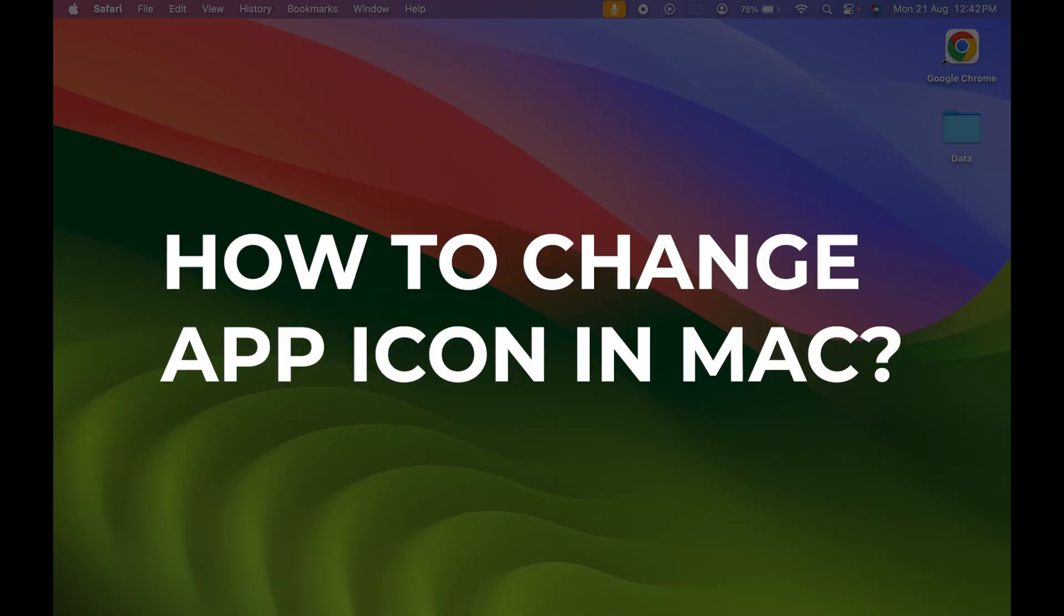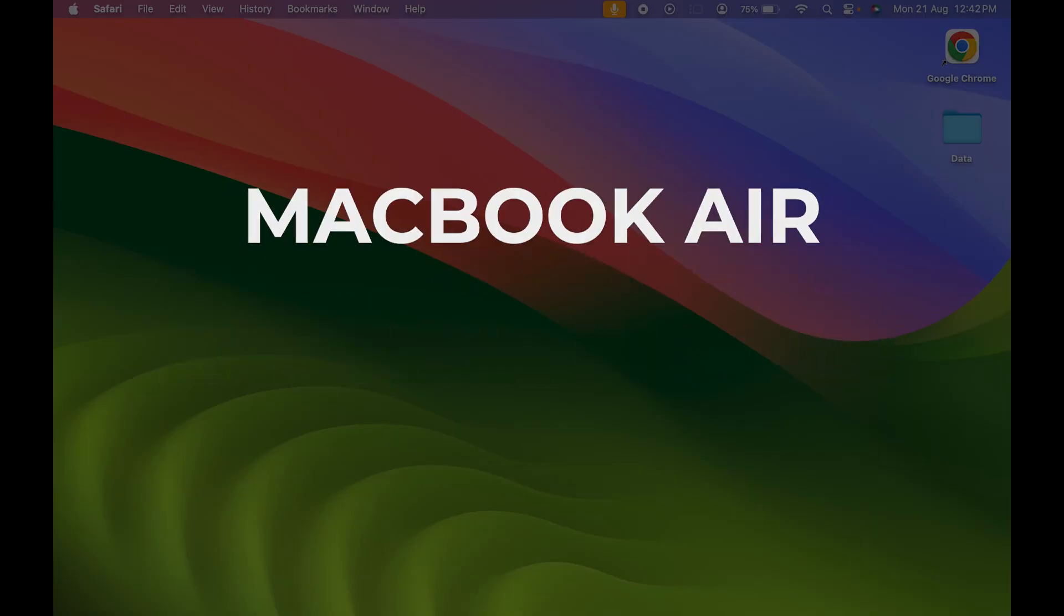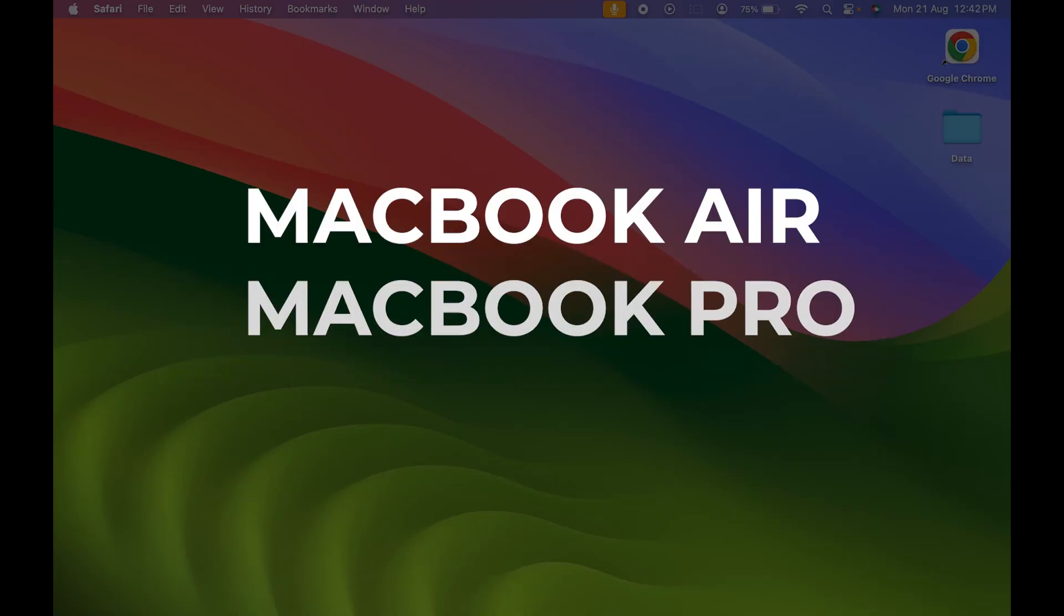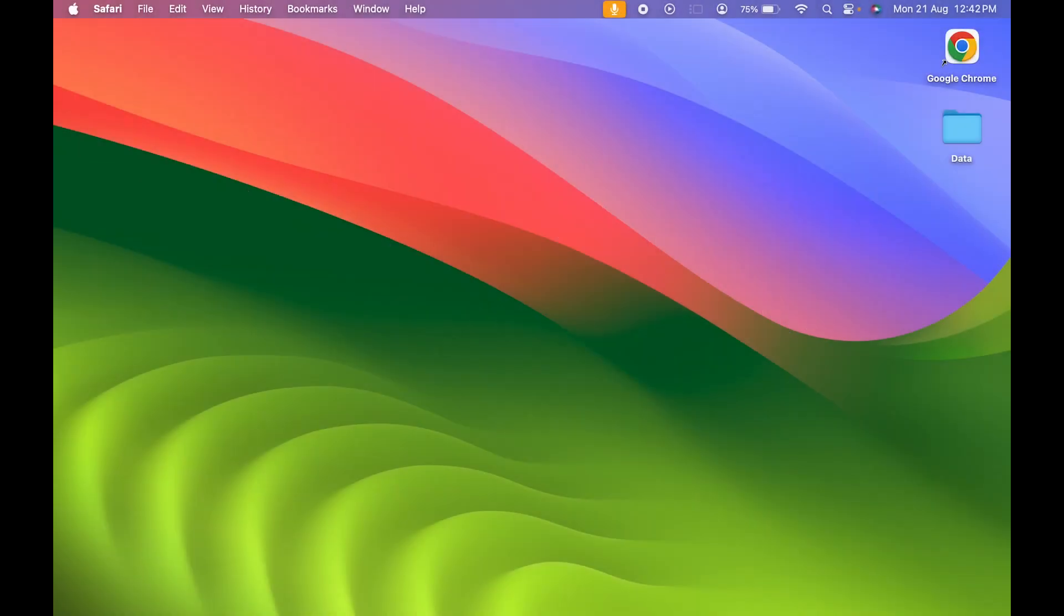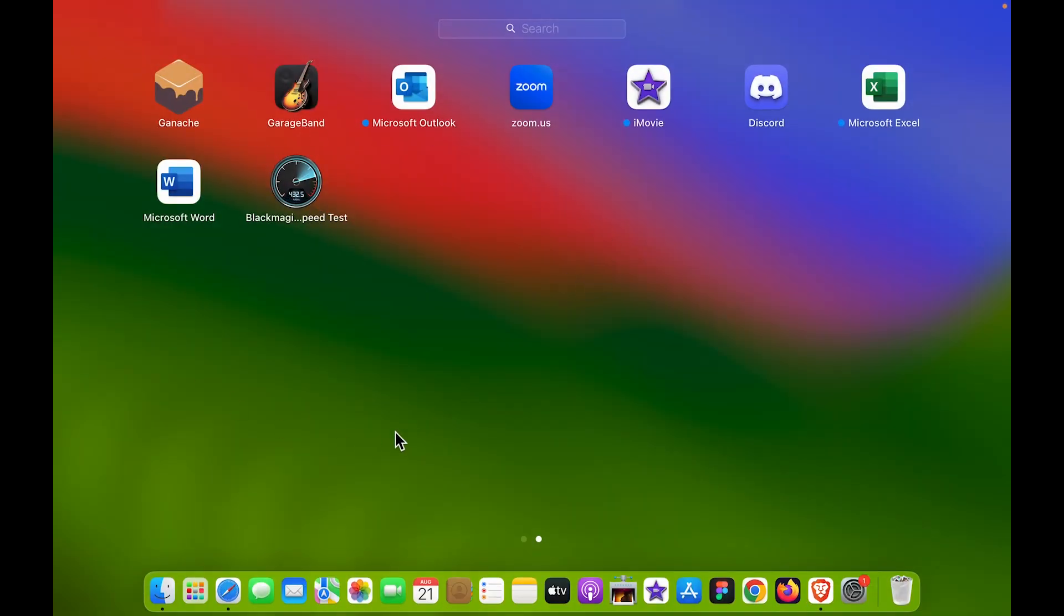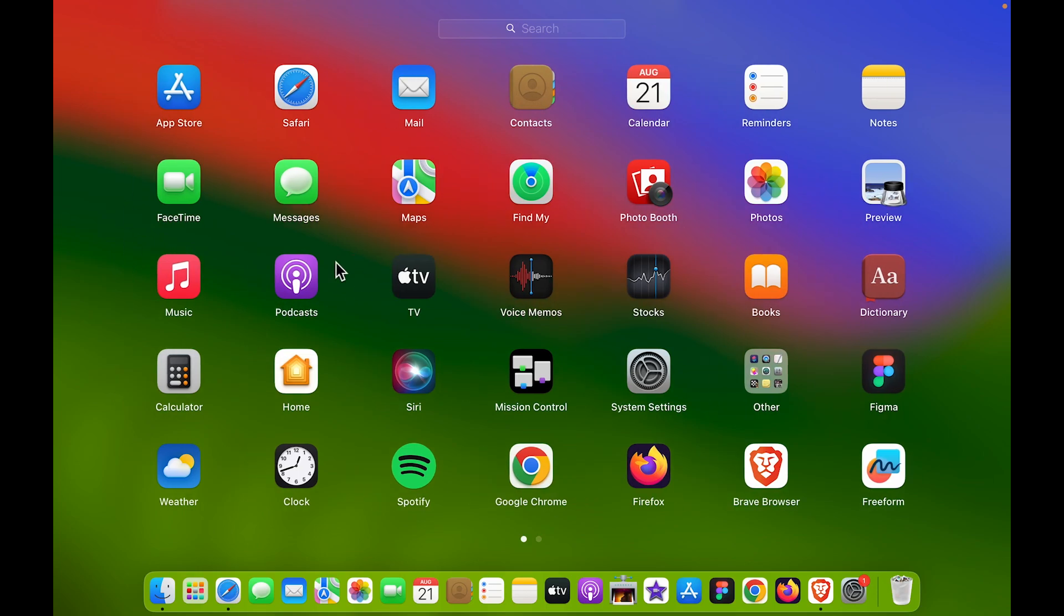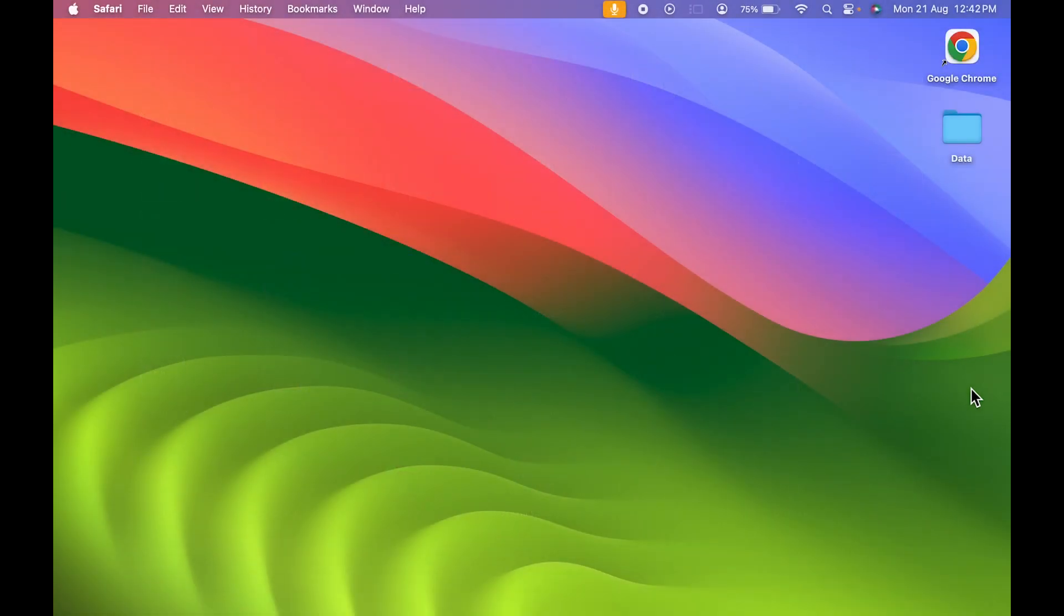How to change app icon in Mac. If you're using MacBook Air, MacBook Pro, or iMac, the steps are going to be the same. There are multiple applications in Mac and you can select whichever application you want and simply change the icon. The steps are actually very easy.